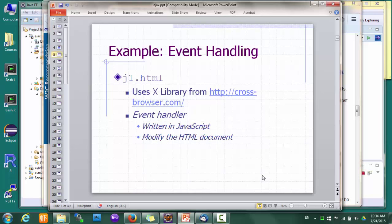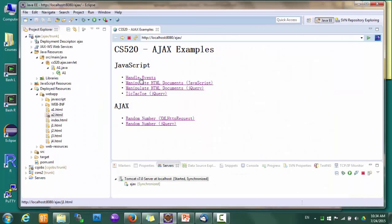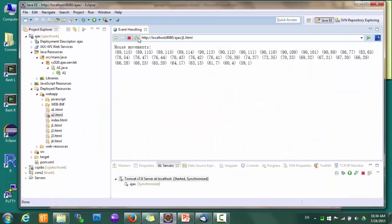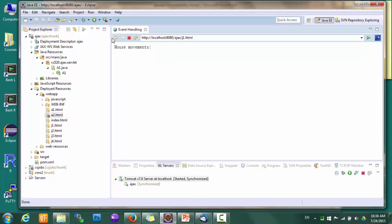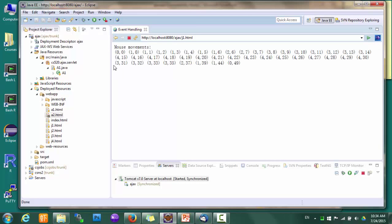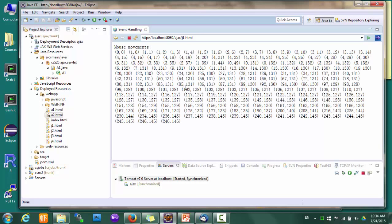Now let's see a simple example of event handling. Here I'm trying to display the coordinates of the mouse cursor. If we start from the upper left corner, we can see that the coordinates are close to 0, 0. If I move the mouse down, you can see the Y coordinate increases. And when I move the mouse to the right, the X coordinate increases.